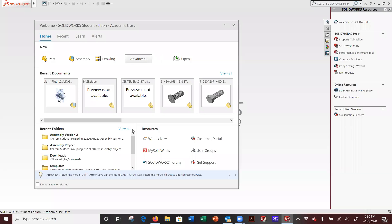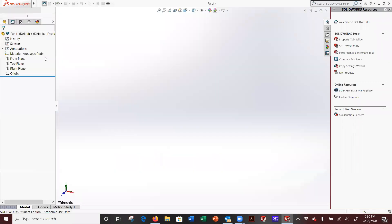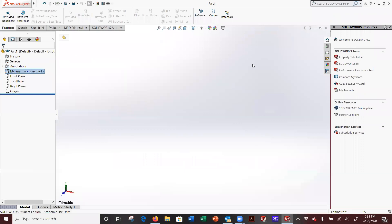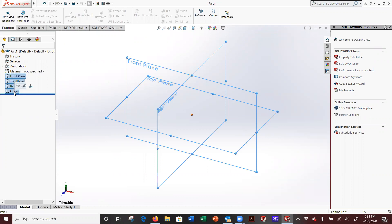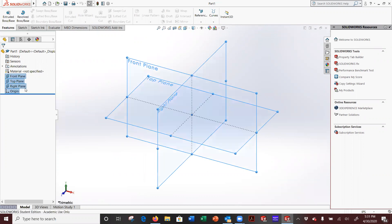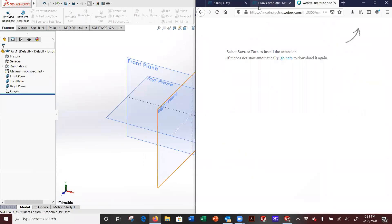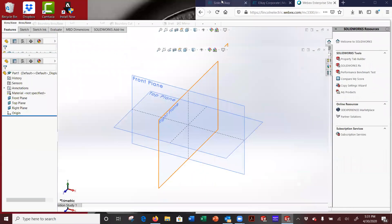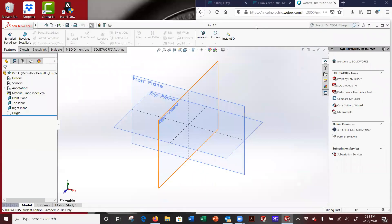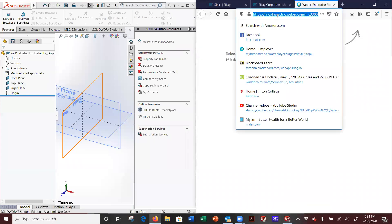Hit record. Alright, this video is going to show you how to make a spring. So I'm just going to go ahead and start with a part, and I'm going to pull some dimensions off of an imaginary spring.